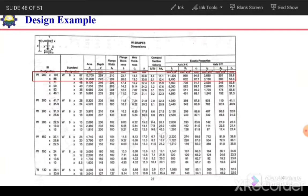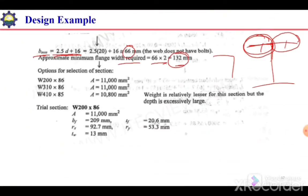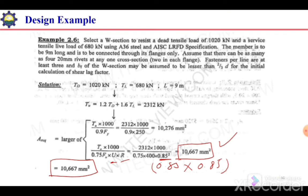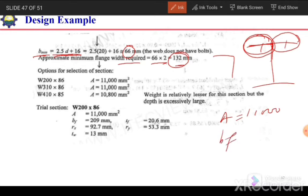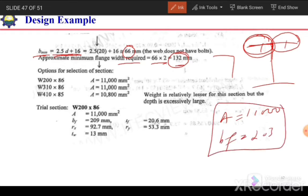From the section table, we identify a trial section W200×86, which has an area of 11,000 mm² and a flange width of 209 mm. Our required area is 10,667 mm² and the required minimum flange width is 132 mm. Since both conditions are satisfied, we select this as our trial section.